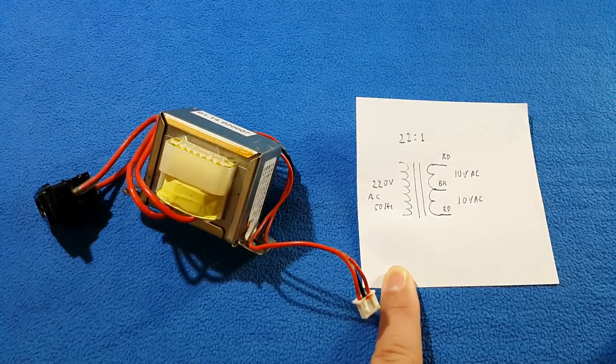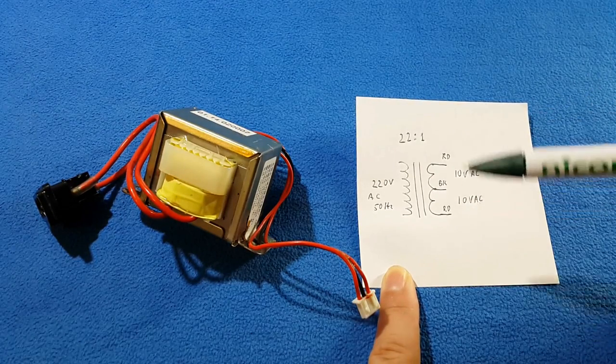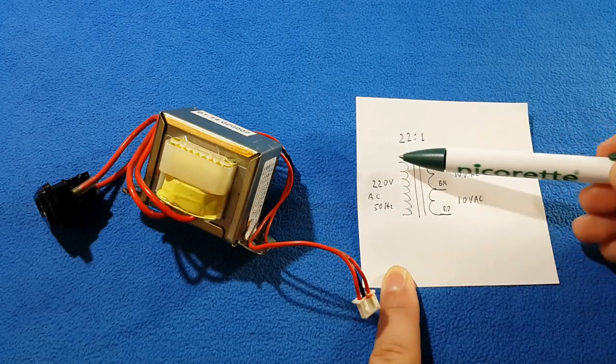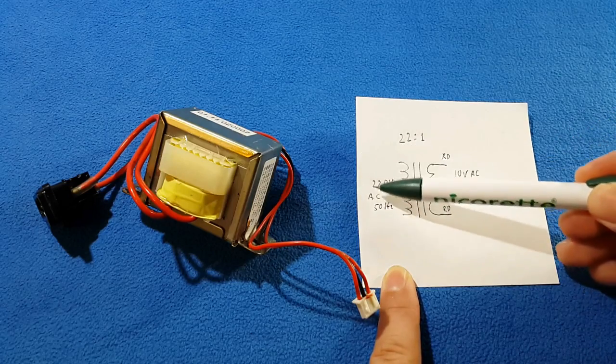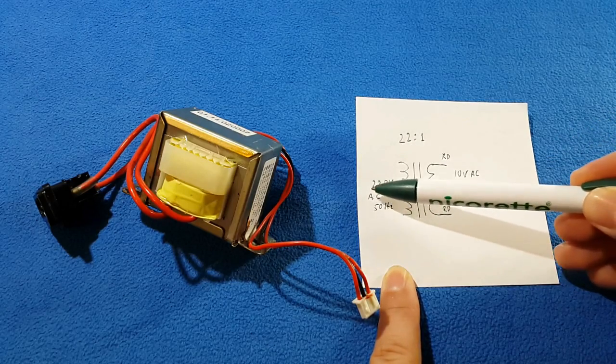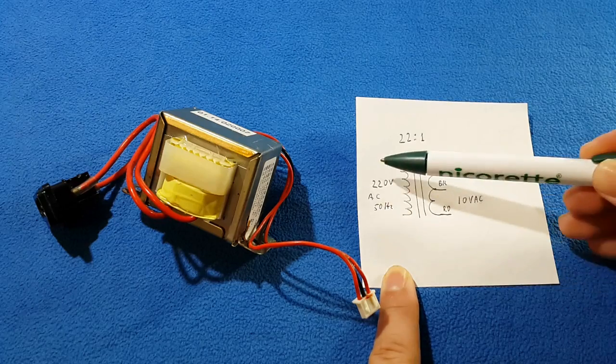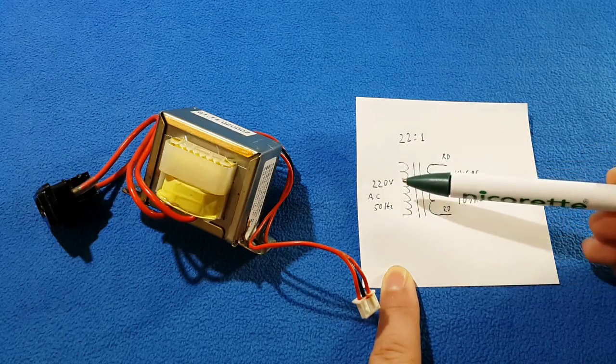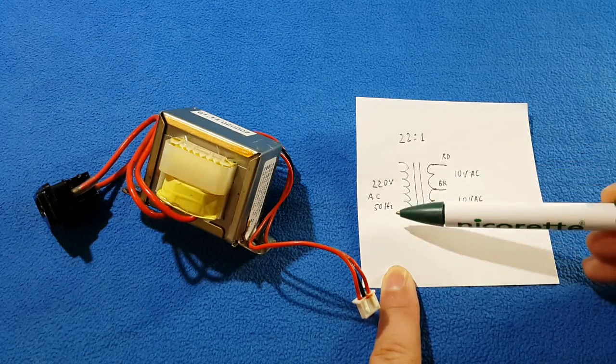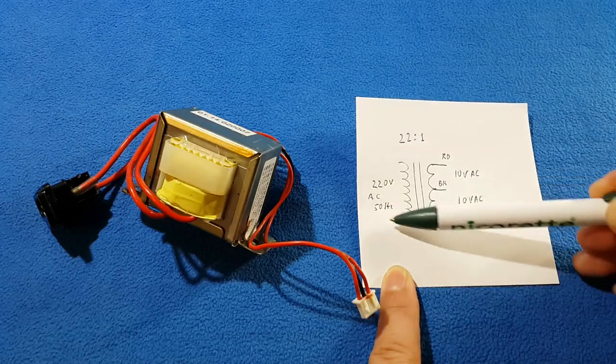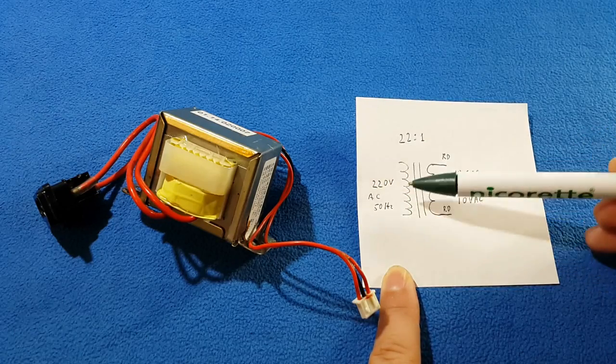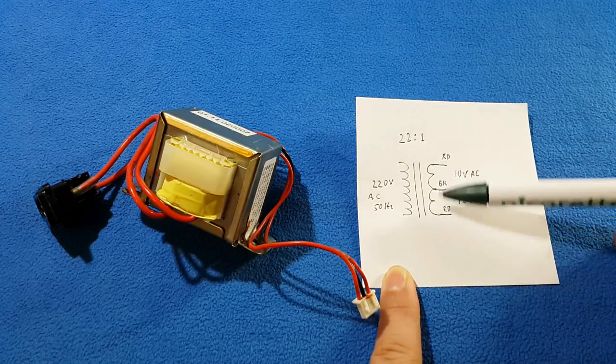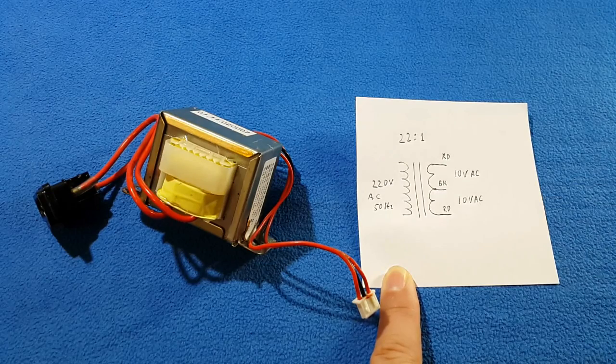Now, how do they work? When the AC current—I wrote AC because we cannot transfer DC—when the AC current comes to the primary, it will make an induction magnetic field that will jump to the secondary. We will see that with the oscilloscope in one moment.